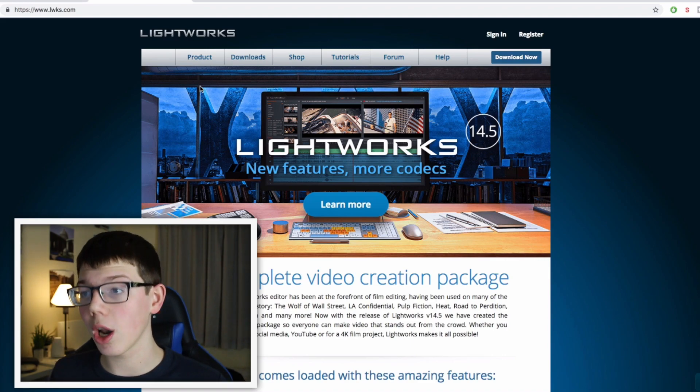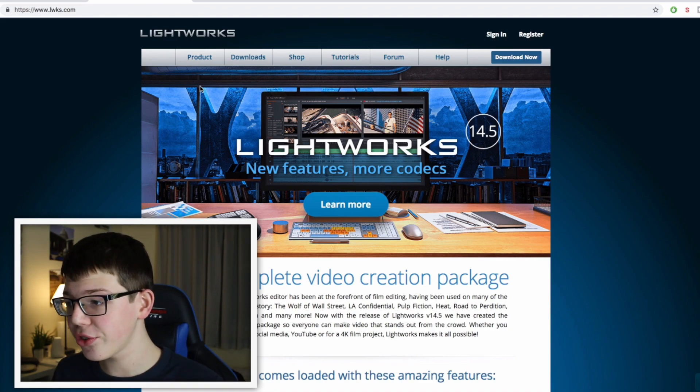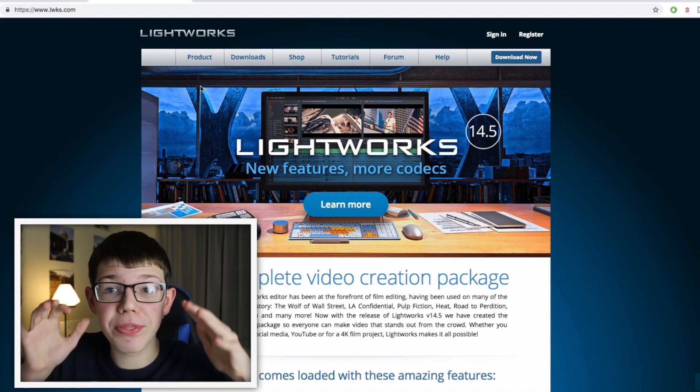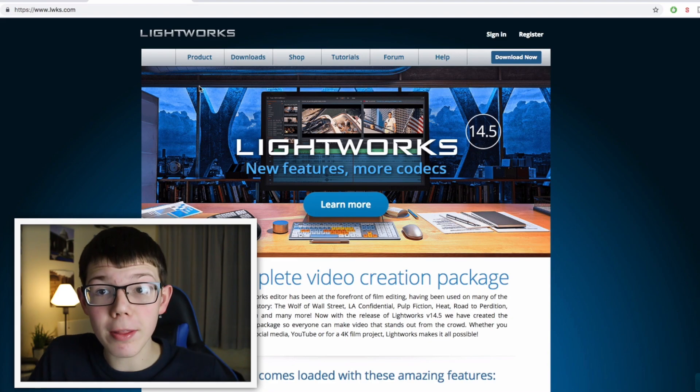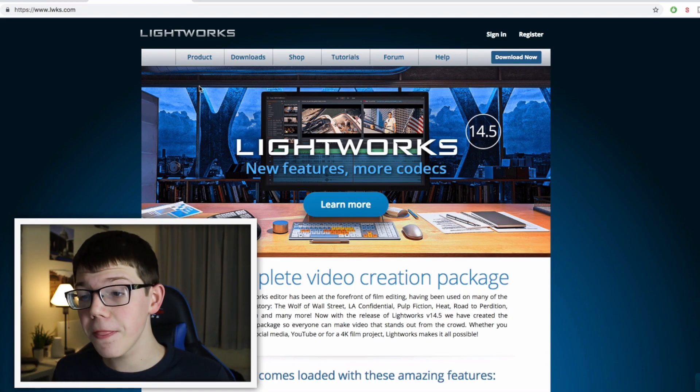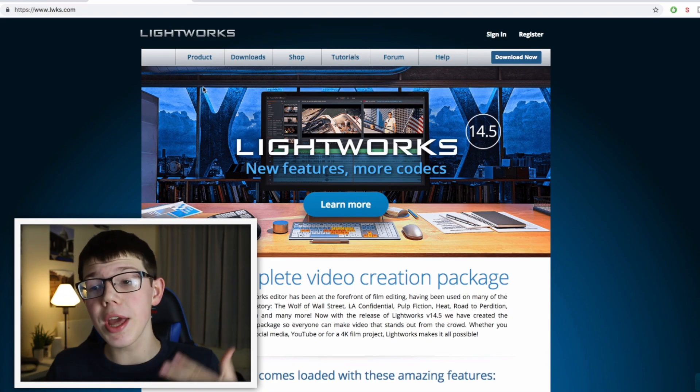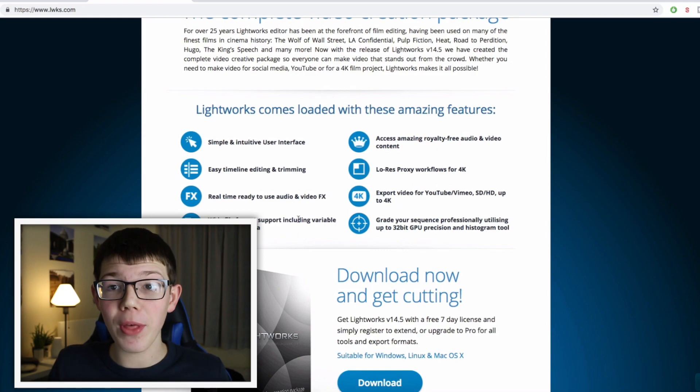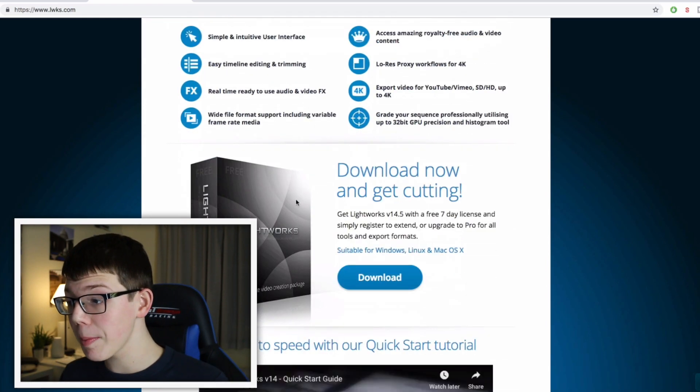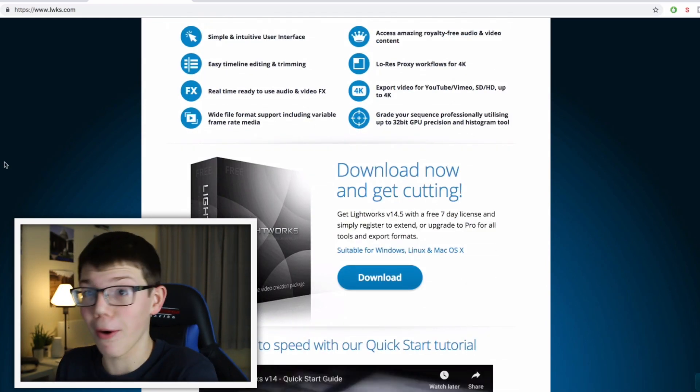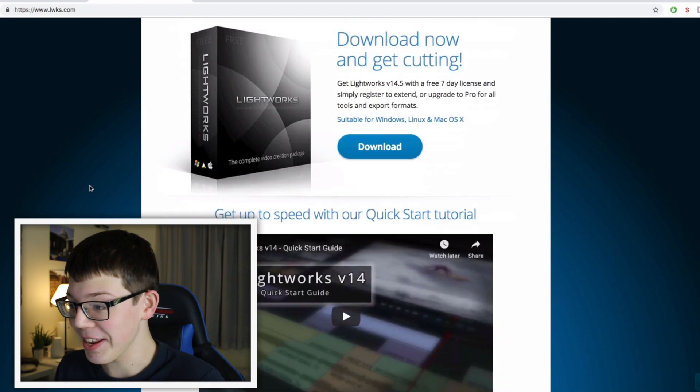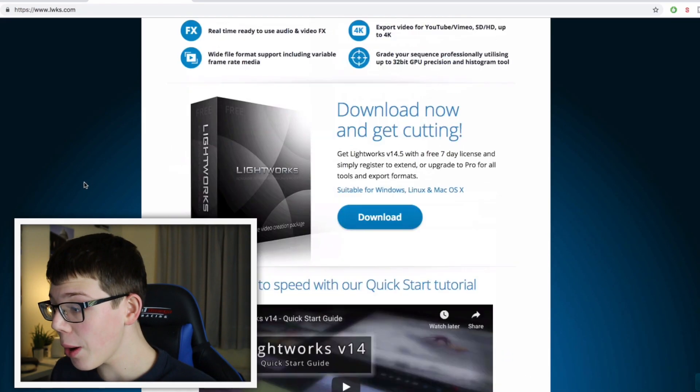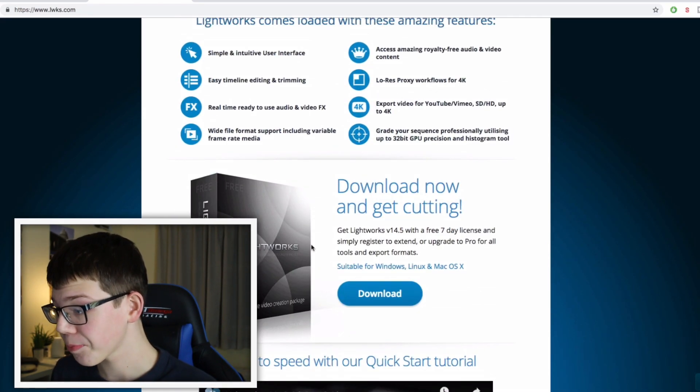The next one I want to show you is called Lightworks. As you can see, the website doesn't look the best, but this does not mean the product's not the best. In my opinion, this is literally the best video editing software out there for free. It's similar to Premiere Pro but a lot cheaper obviously, and it's completely free. As you can see, you can download now and get cutting.